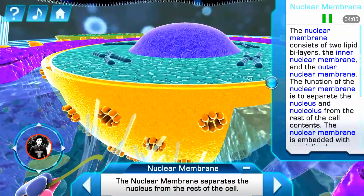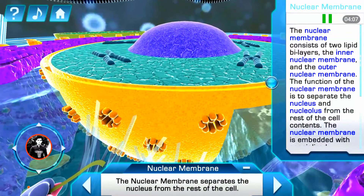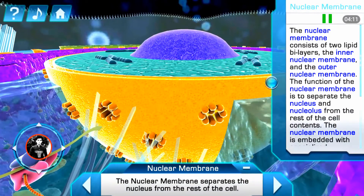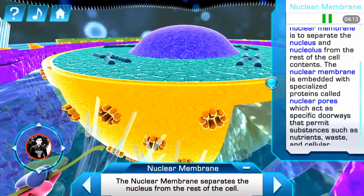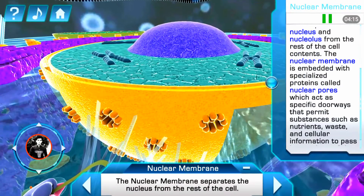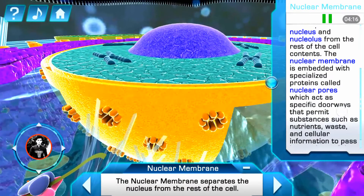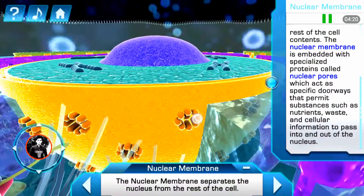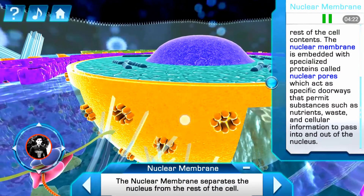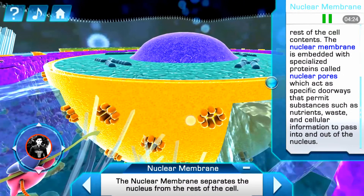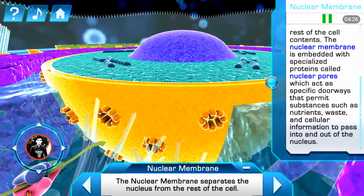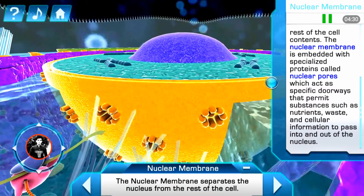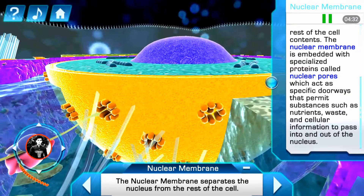The nuclear membrane consists of two lipid bilayers: the inner nuclear membrane and the outer nuclear membrane. The function of the nuclear membrane is to separate the nucleus and the nucleolus from the rest of the cell contents. The nuclear membrane is embedded with special proteins called nuclear pores, which act as specific doorways that permit substances such as nutrients, waste, and cellular information to pass into and out of the nucleus.